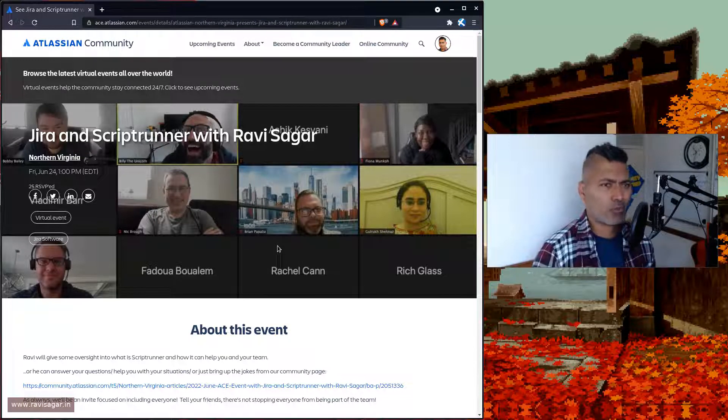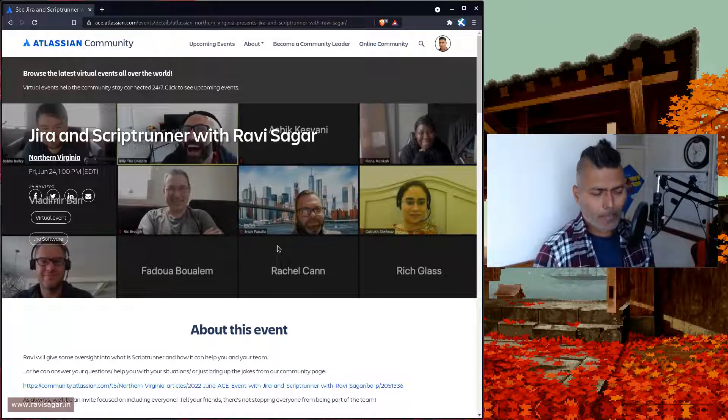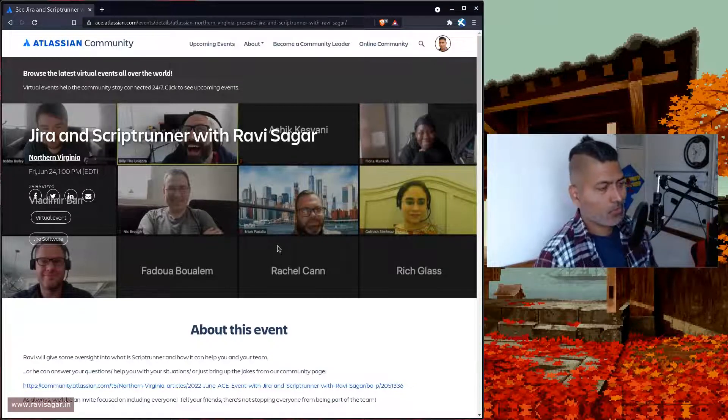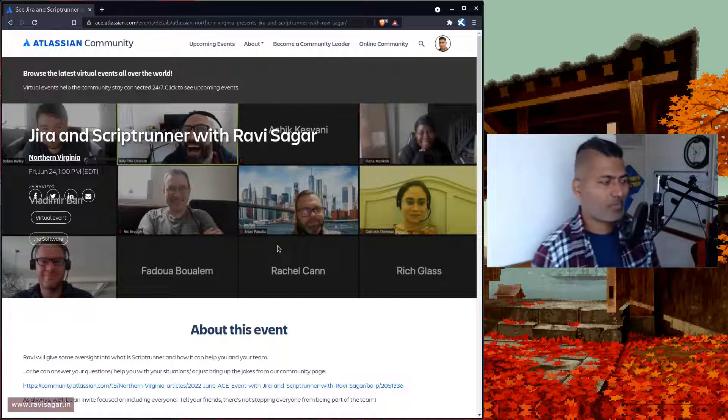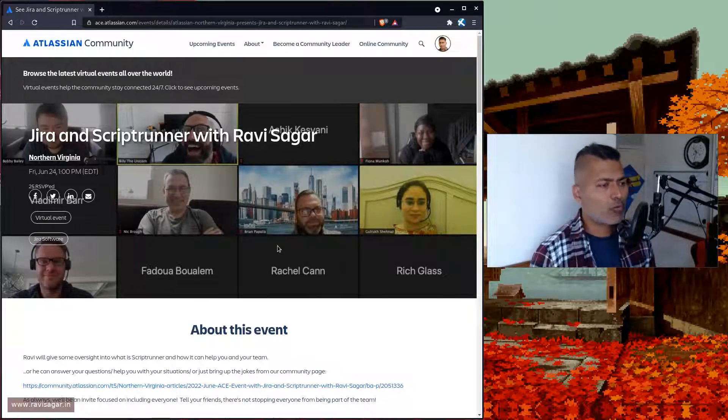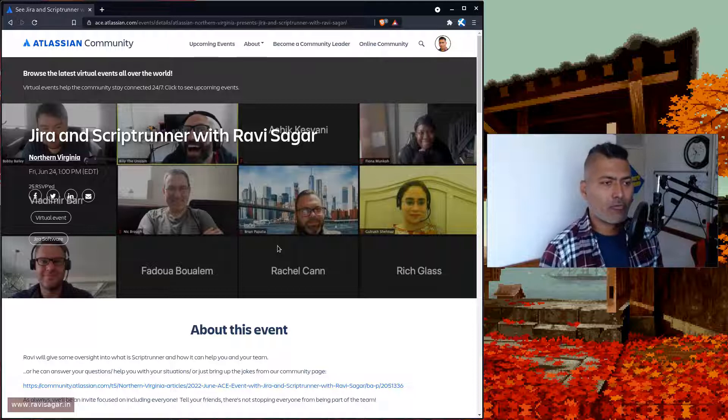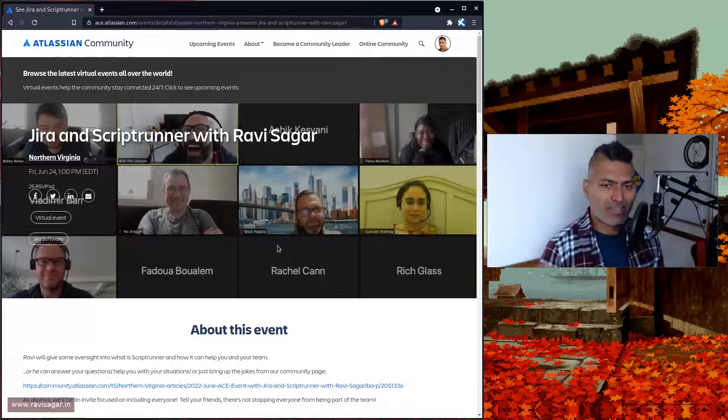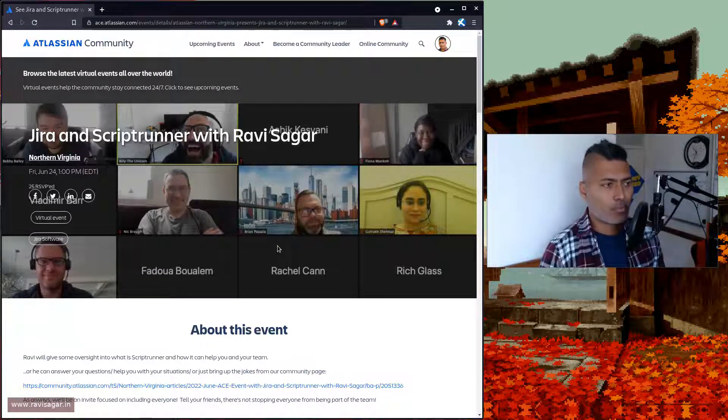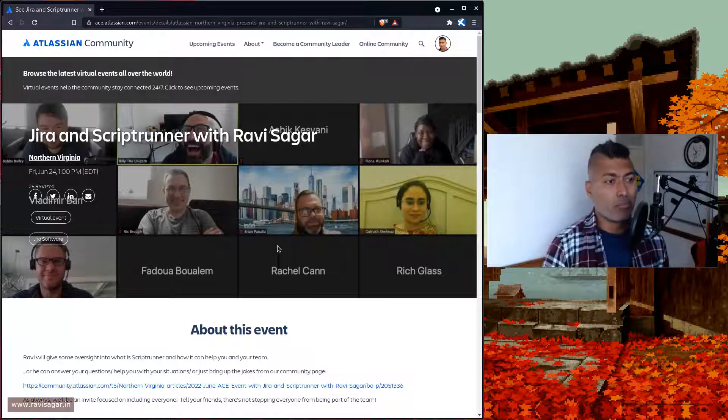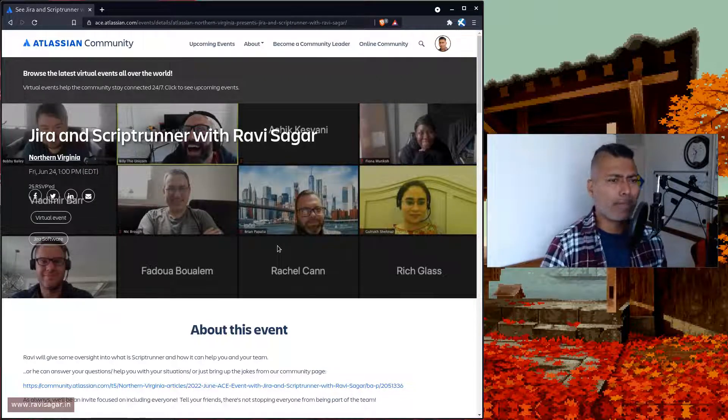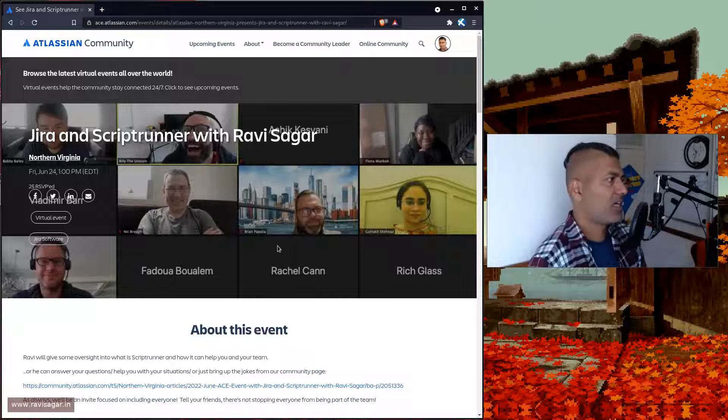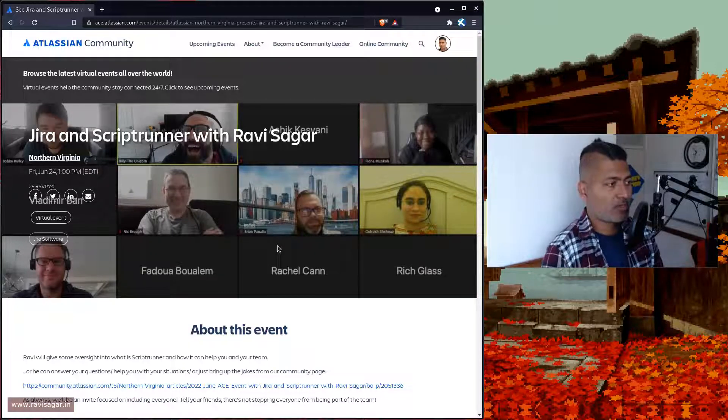Stakeholders don't really want to always care about pie charts or detailed things in Jira. End of the day, they just want to see that email with updates for that particular day. Those updates could be numbers or KPIs.